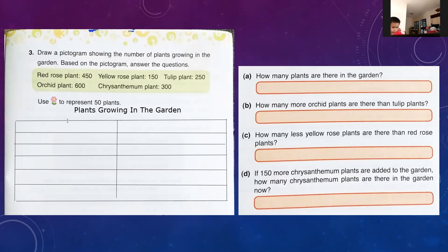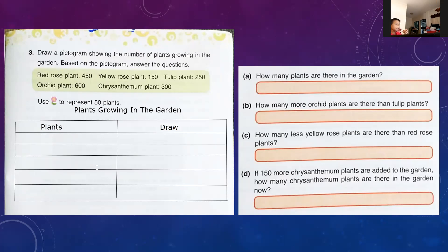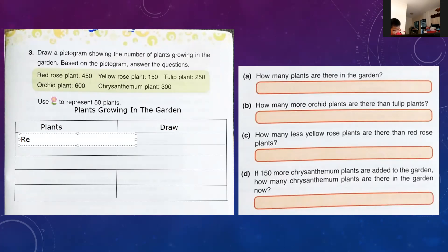Here on the left you write the plants — P-L-A-N-T-S — and here on the right you write the symbols, the drawing. Number one is red rose plant.